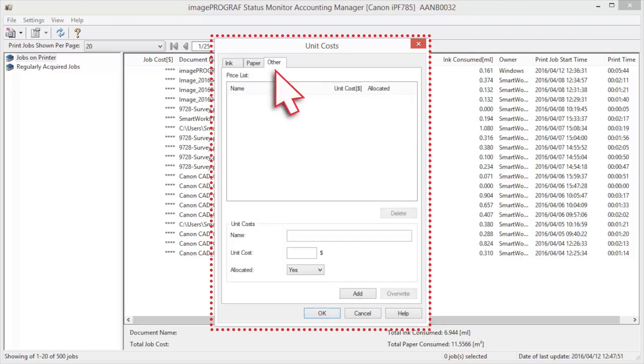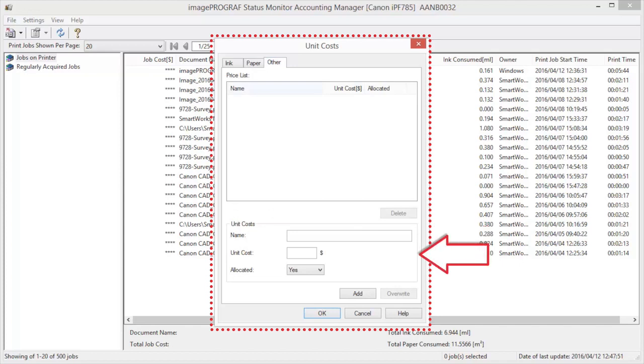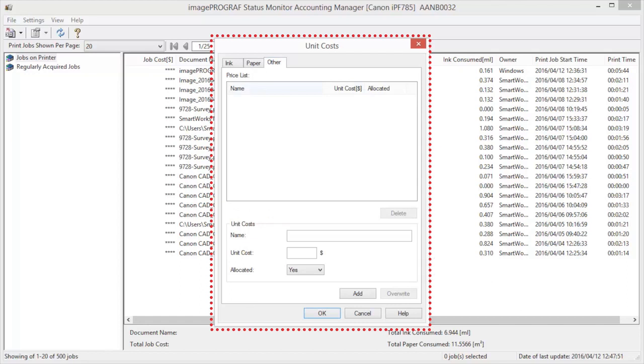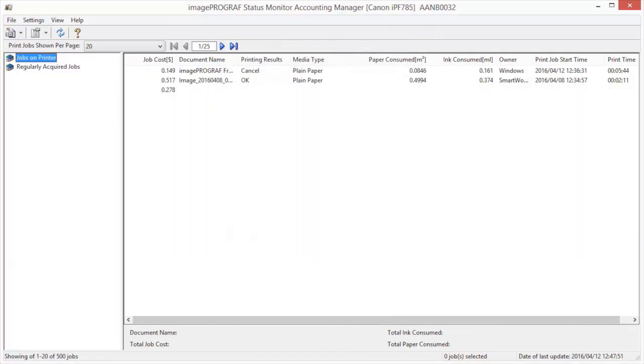Now we will open the Other tab. Use this sheet to set any price for items other than inks and paper. Enter any name in the Name field. Enter a value in the Unit Cost. Use Allocated to specify whether costs are allocated as being incurred by the print job. Click the OK button.